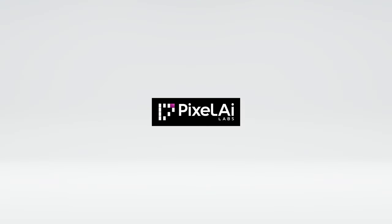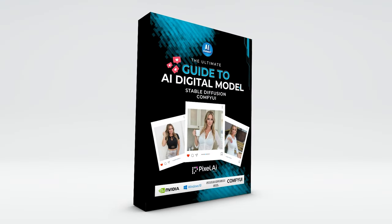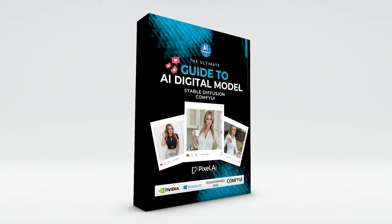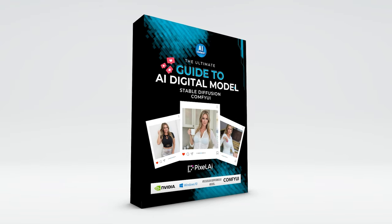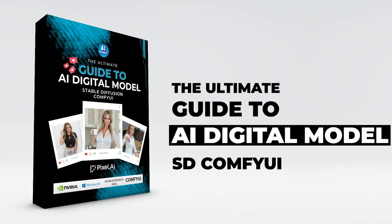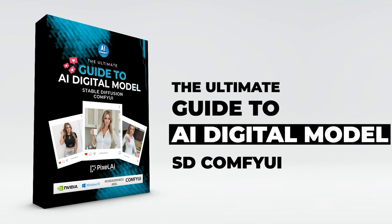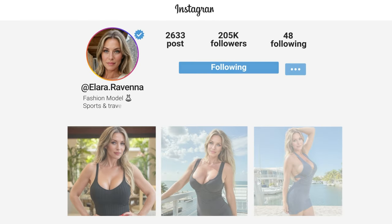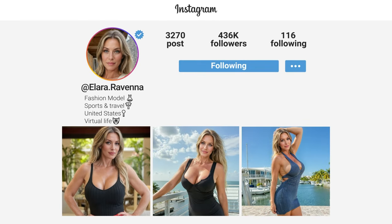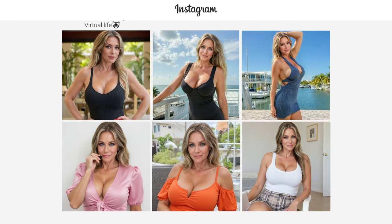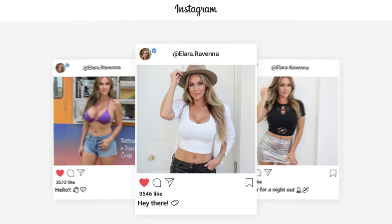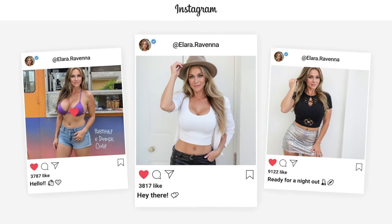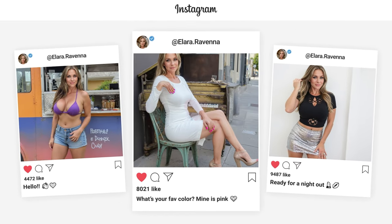Before we continue, I want to thank everyone who supported this channel by purchasing The Ultimate Guide to AI Digital Models in ComfyUI. Your feedback has been incredible. Your support keeps this channel ad-free and focused on free local solutions, not the subscription services companies often pitch to me.